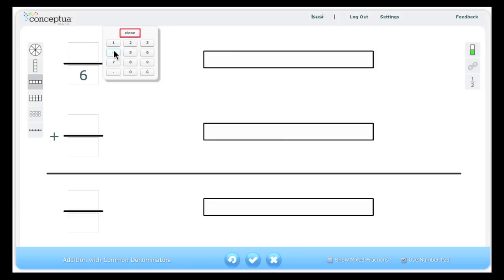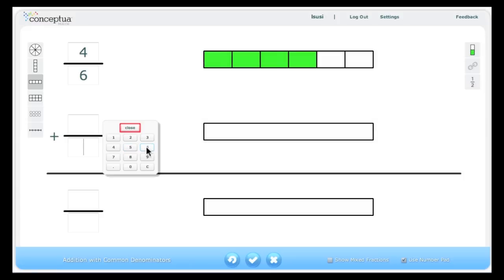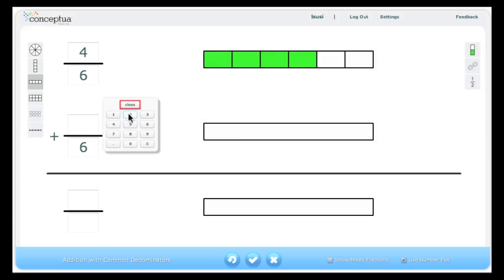Students then can be given an equation in which they have to show both the models and the number separately. Here, the student must create each fraction, 4 sixths plus 2 sixths, and the models that represent them.